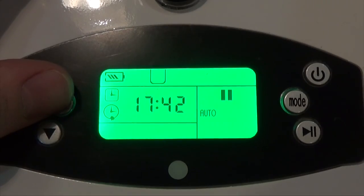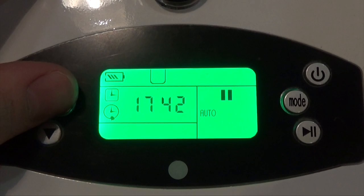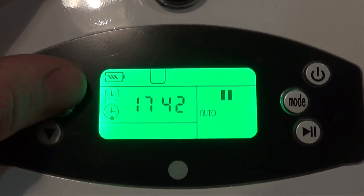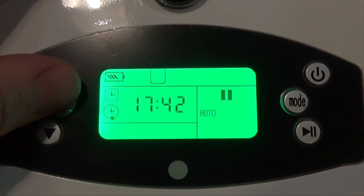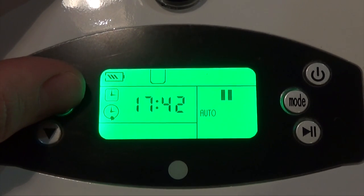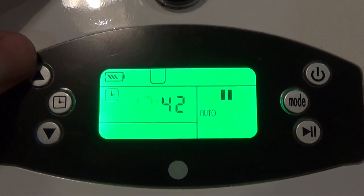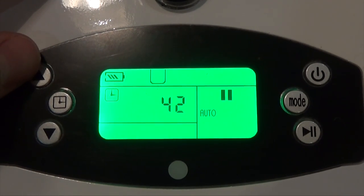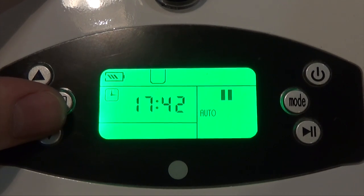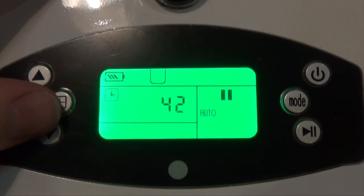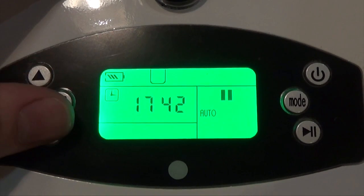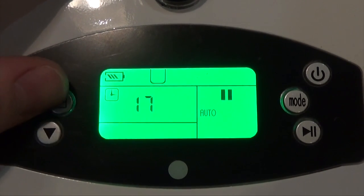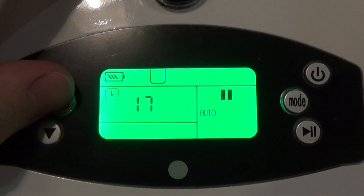First thing I'm going to do is set the current time. Do a short press of this time button in the middle and you'll see that the hour flashes. The unit uses military time. For me it's 5:39 now, so that's going to be 17:39. Press again to cycle to the minutes, then use the up and down arrows to adjust it.